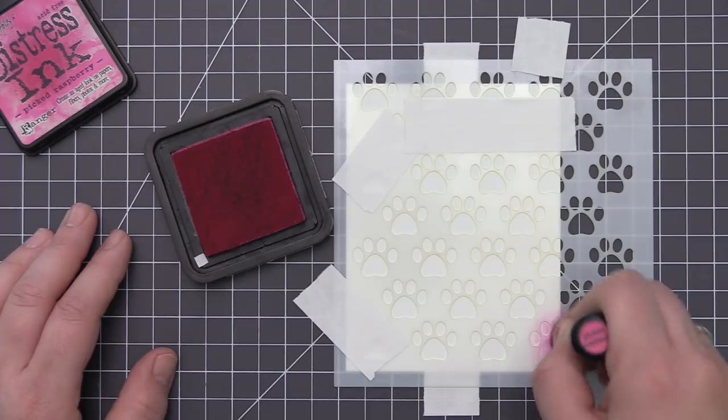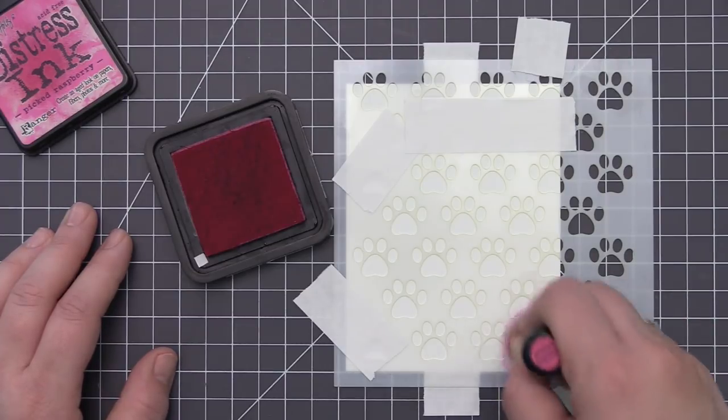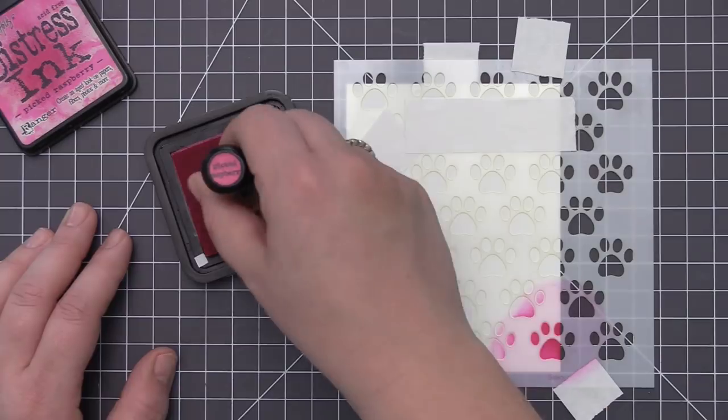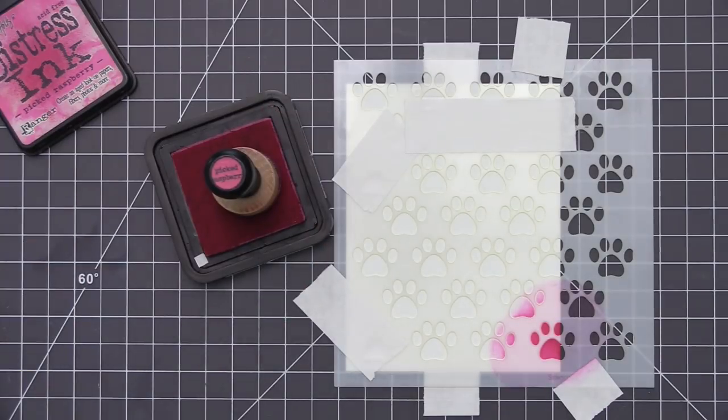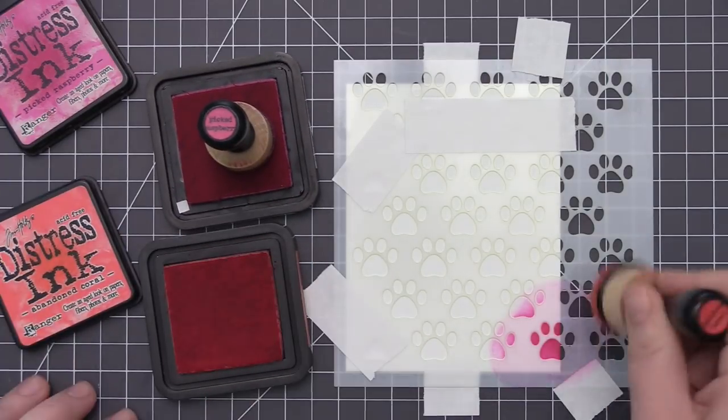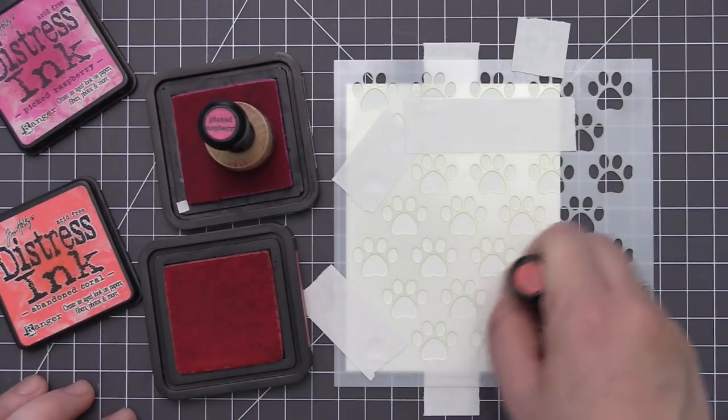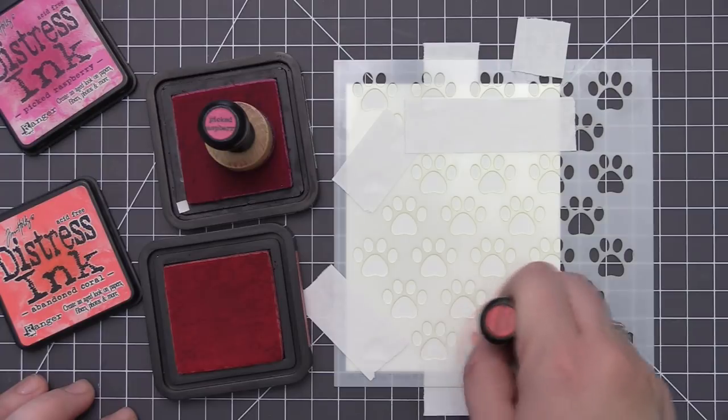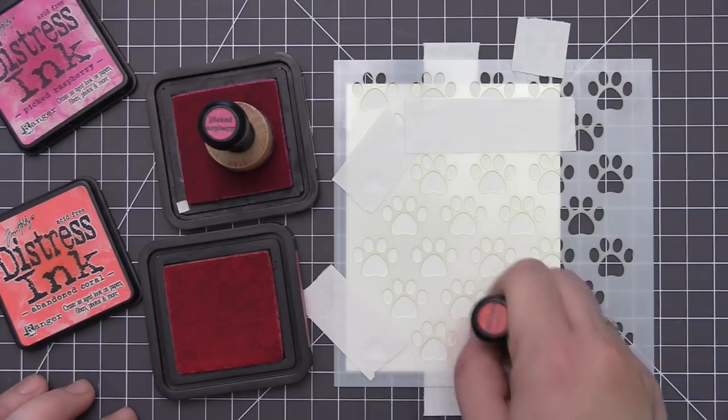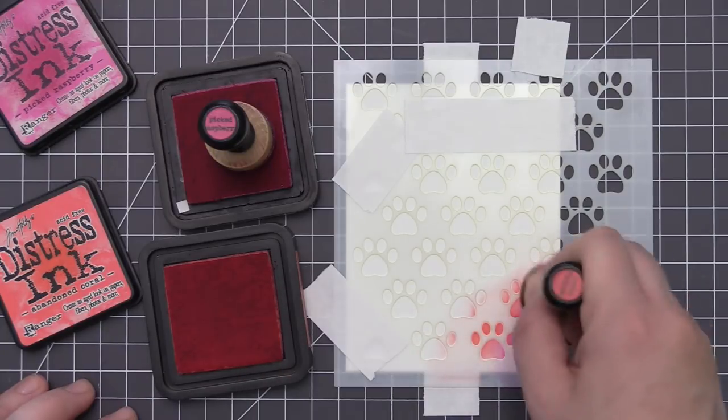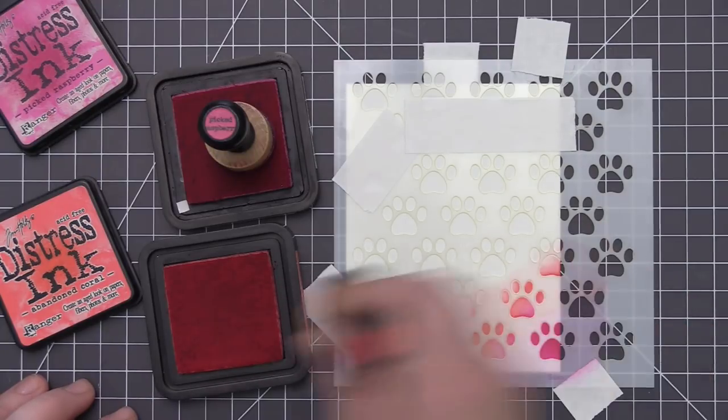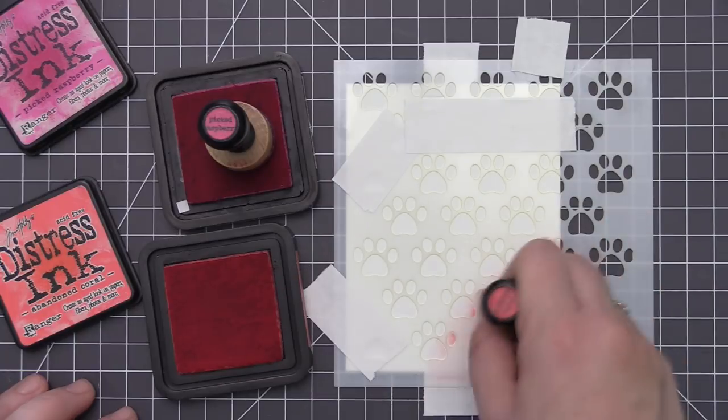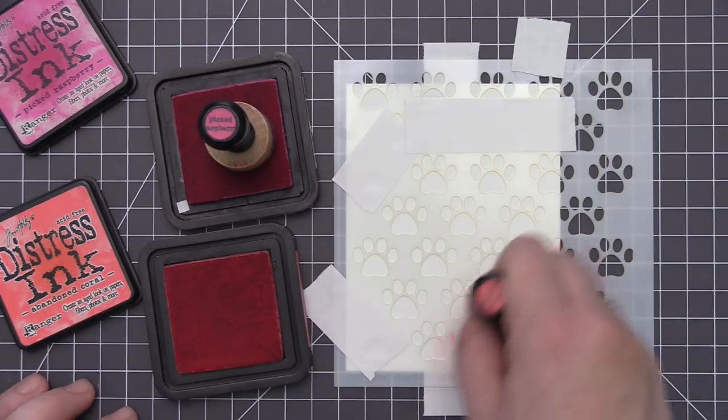And then I'm just going to start with my picked raspberry distress ink and I'm going to start applying the color on the bottom corner. Now once again if you know me you know I love a lot of color. I love vibrant bold colorful cards so I am using a bunch of different colors on this card design but you can mix it up and use whatever colors you prefer.